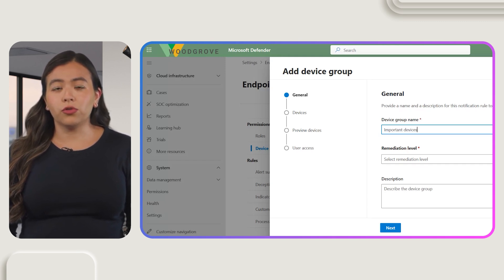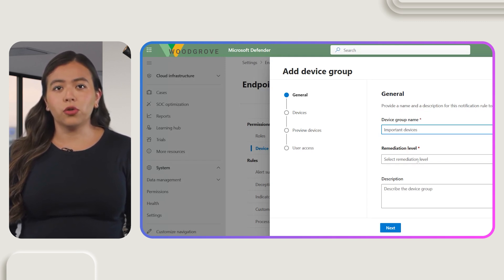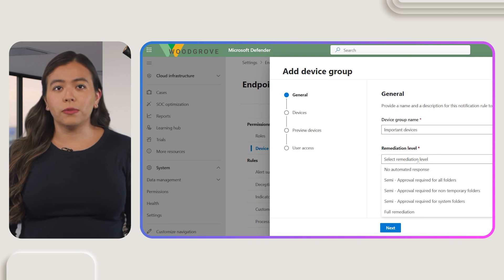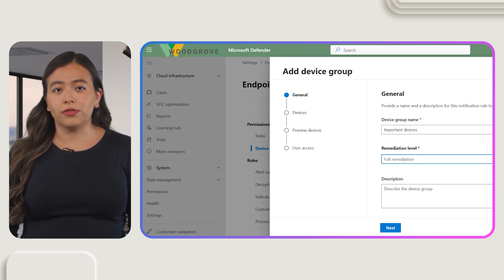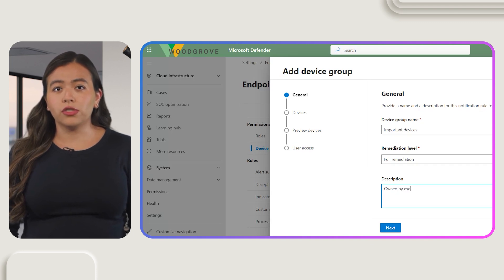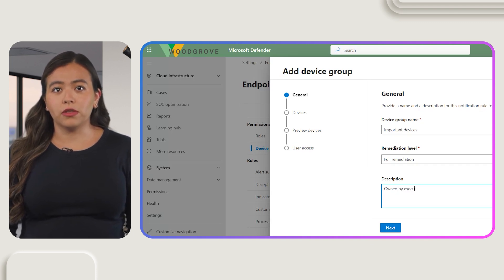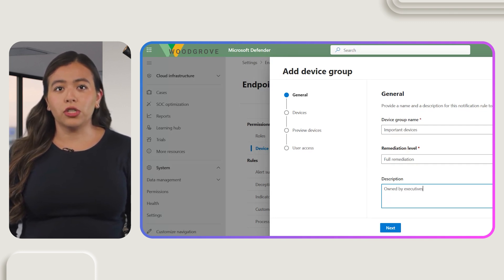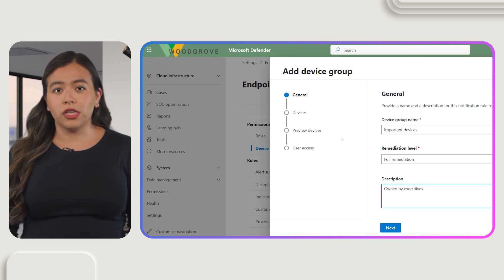Next, configure the remediation level. Choose Full Remediation, Remediate Threats Automatically for Maximum Efficiency. This setting ensures that remediation actions are taken automatically on malicious artifacts. Full remediation frees up your security resources to focus on your strategic initiatives.